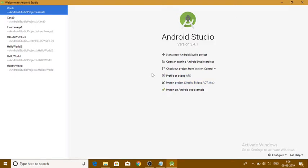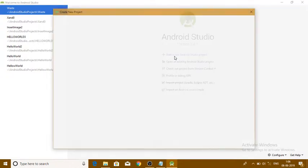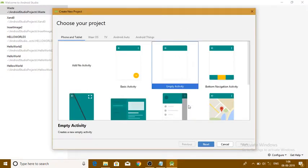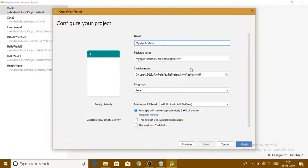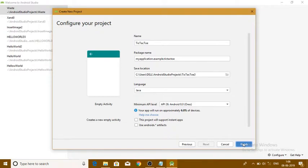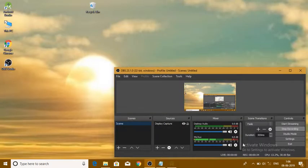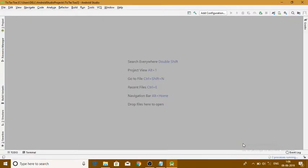Hello guys, my name is Vinay Jangam and in this video I am going to tell you how to make a game called Tic-Tac-Toe. For this we need to start a new Android project with an empty activity. We'll change the name of our project to Tic-Tac-Toe and click finish.